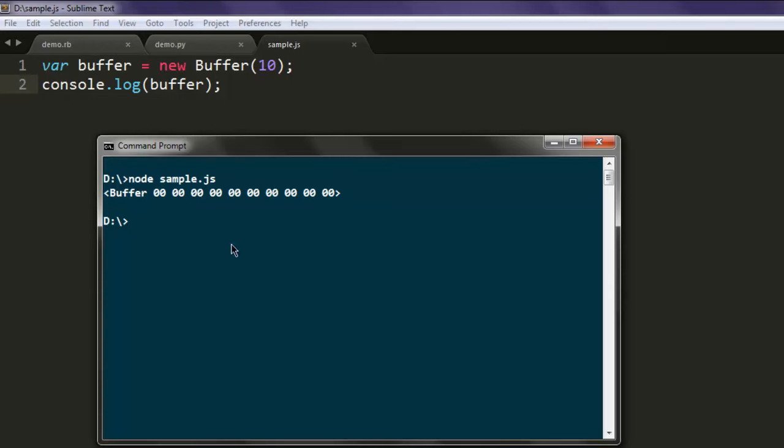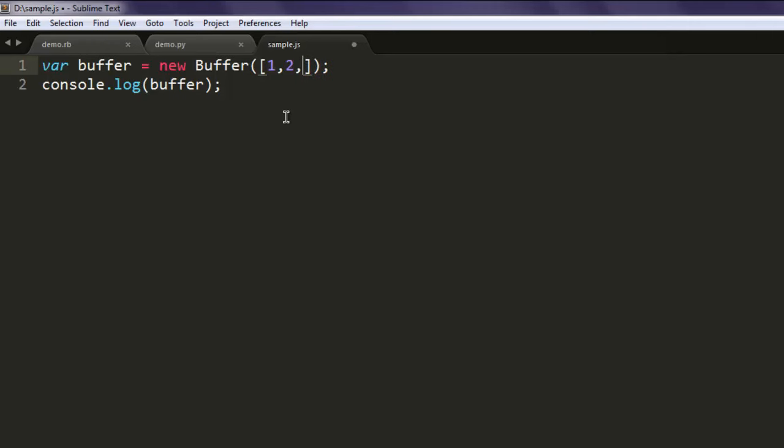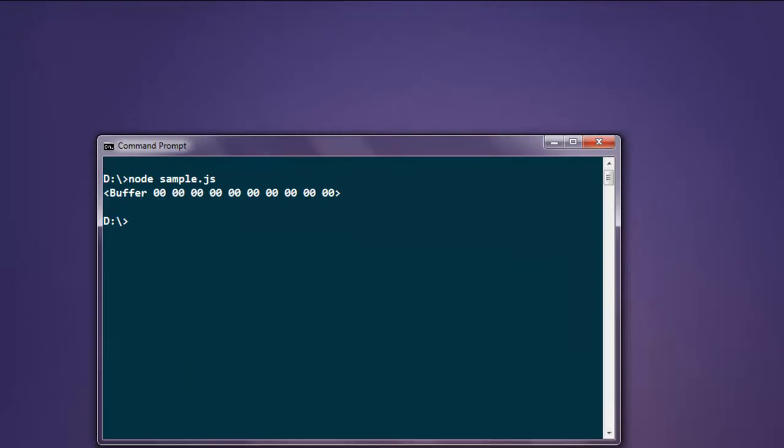The next thing is we will see how to pass on arguments to your buffer. For that, simply change your buffer constructor to get arguments. In square brackets type in 1, 2, 3, 4, and 5. Now open command prompt and execute the code again and you will get the arguments passed to the buffer.